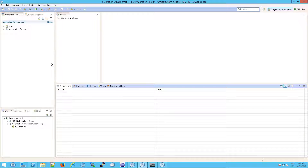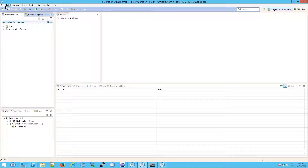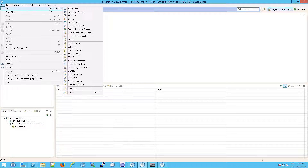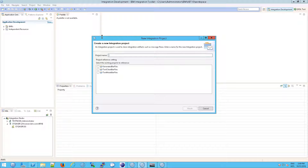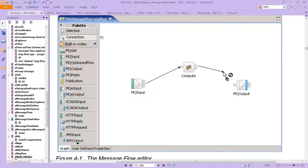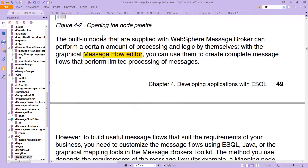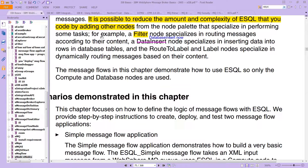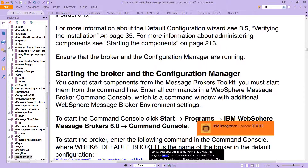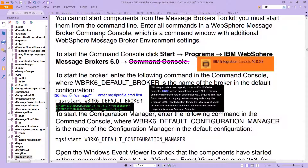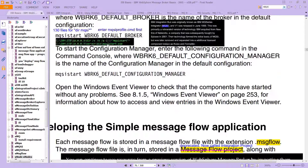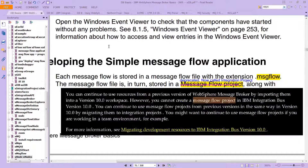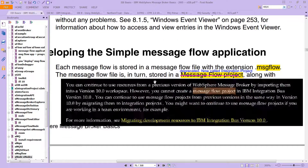The first thing to do is create what's called a project. We're going to go File > New > Integration Project. If you're following along in the book, it actually has a different name — it was formerly called a message flow project. That's a deprecated name; it's now called an integration project.